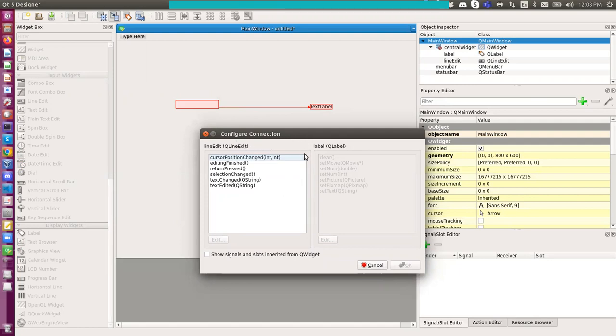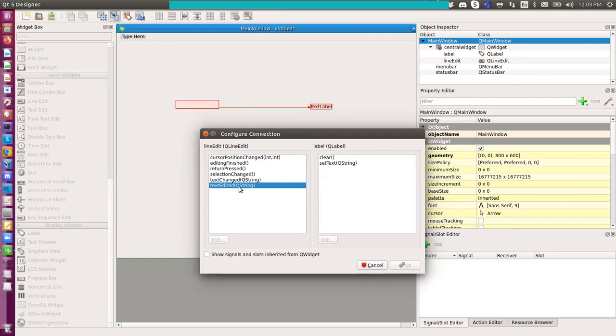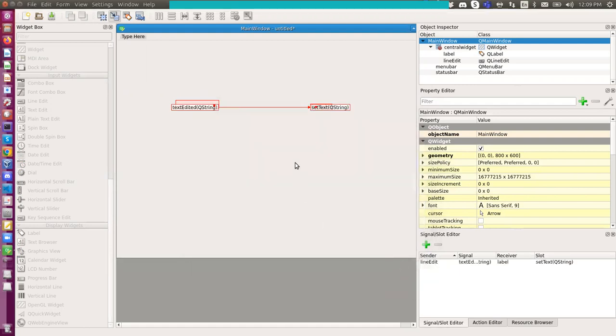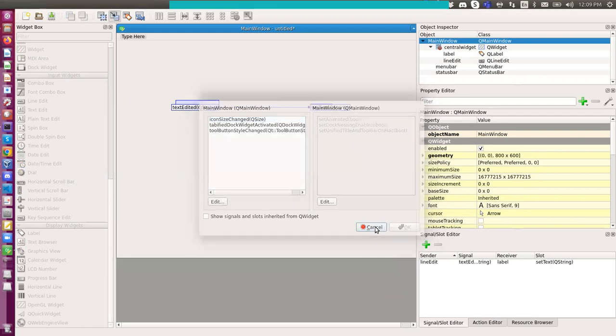I should select test edit. Whenever text is edited, I will just say set text for the label. So if I click OK for that, I can try this out.